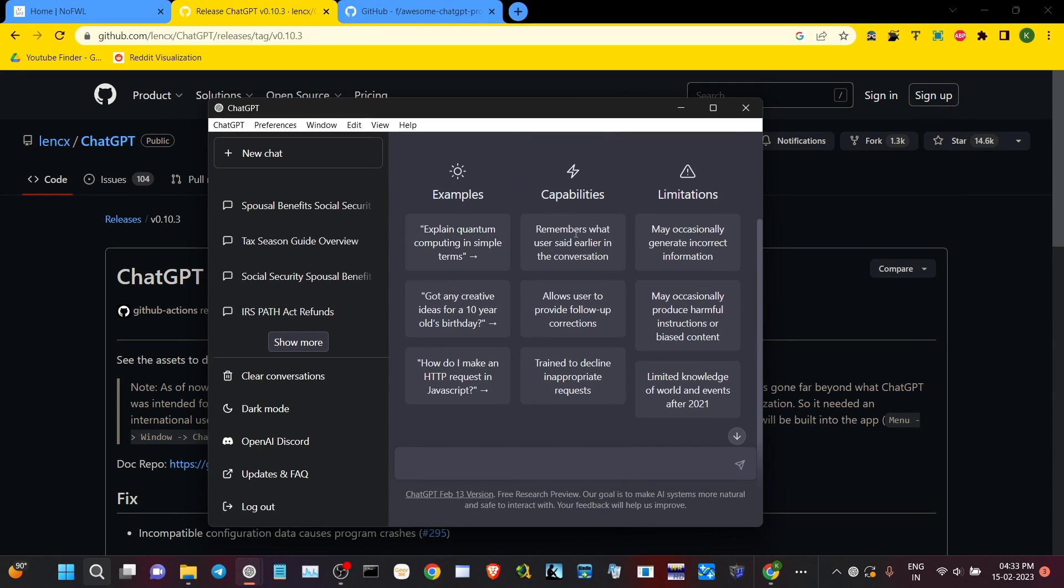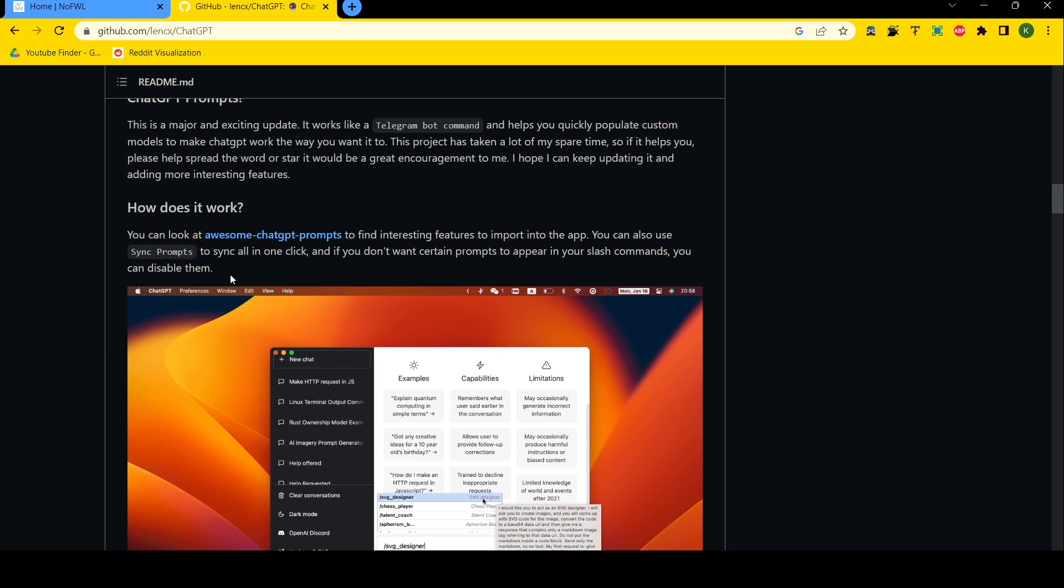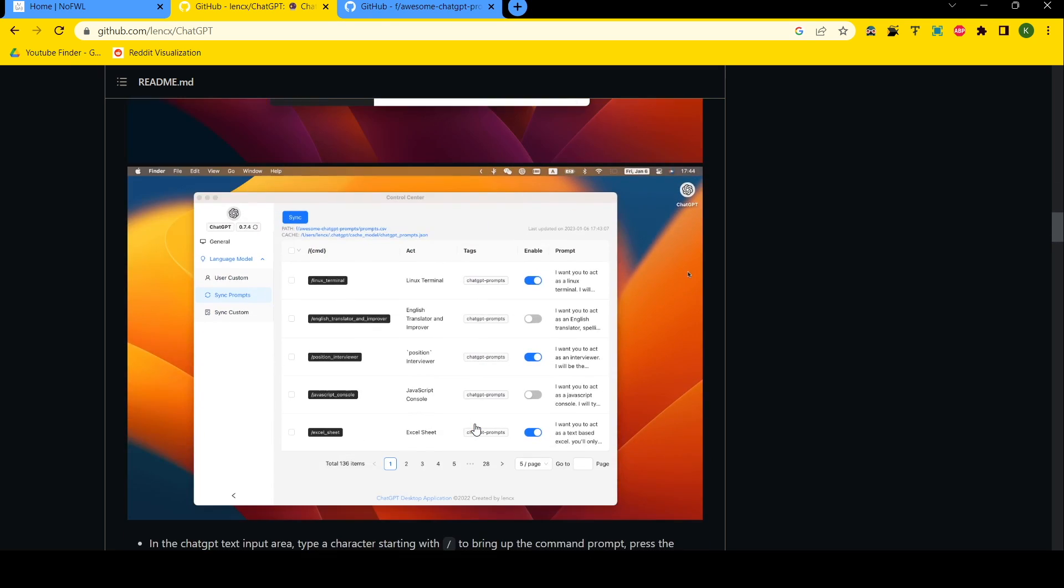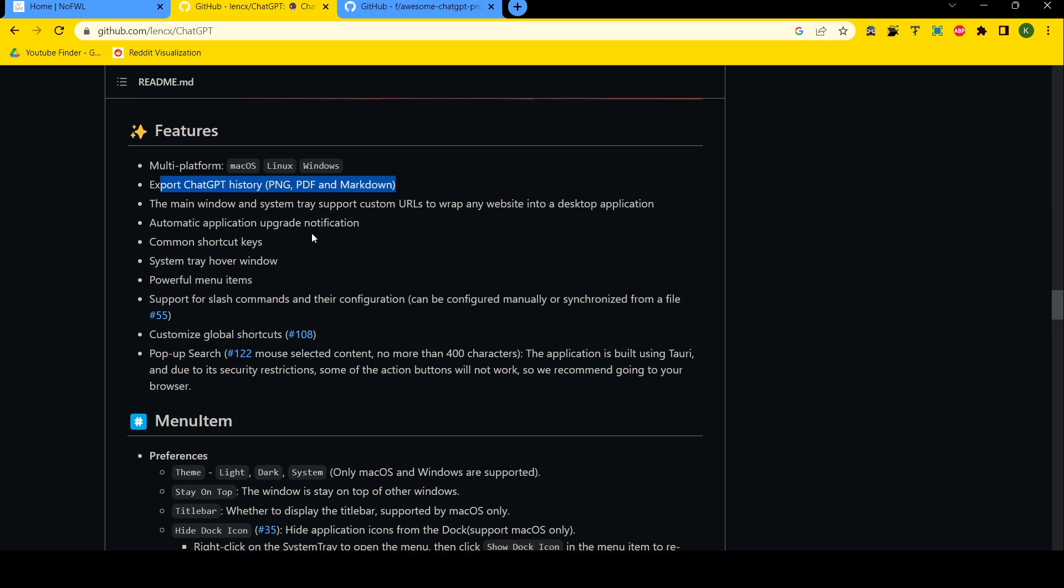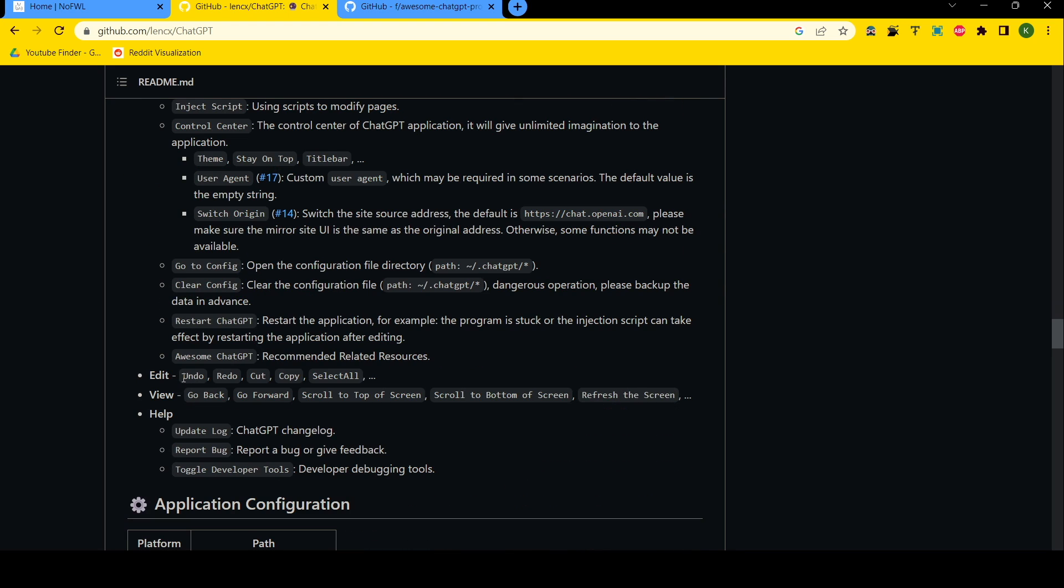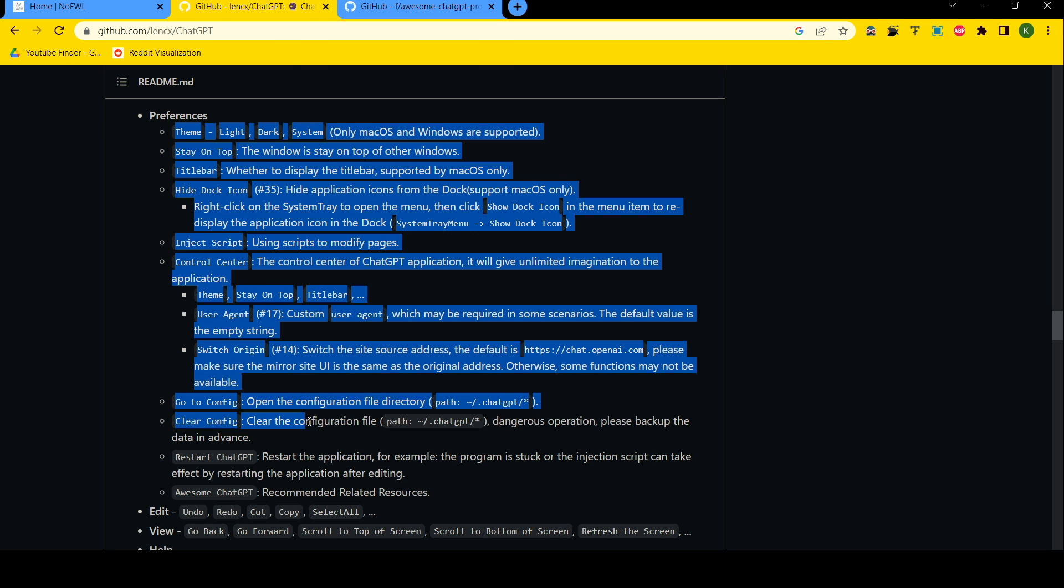This version of ChatGPT includes the awesome ChatGPT prompts. With this one you got predefined examples and you can also use Sync Prompt to sync all in one click. Right here into the ChatGPT text input area, you can enter slash and space bar and fill in the input area with text associated with the commands. There's a huge list of commands that you can execute, whether it's setting up the theme, stay on top, setting user agent editing.